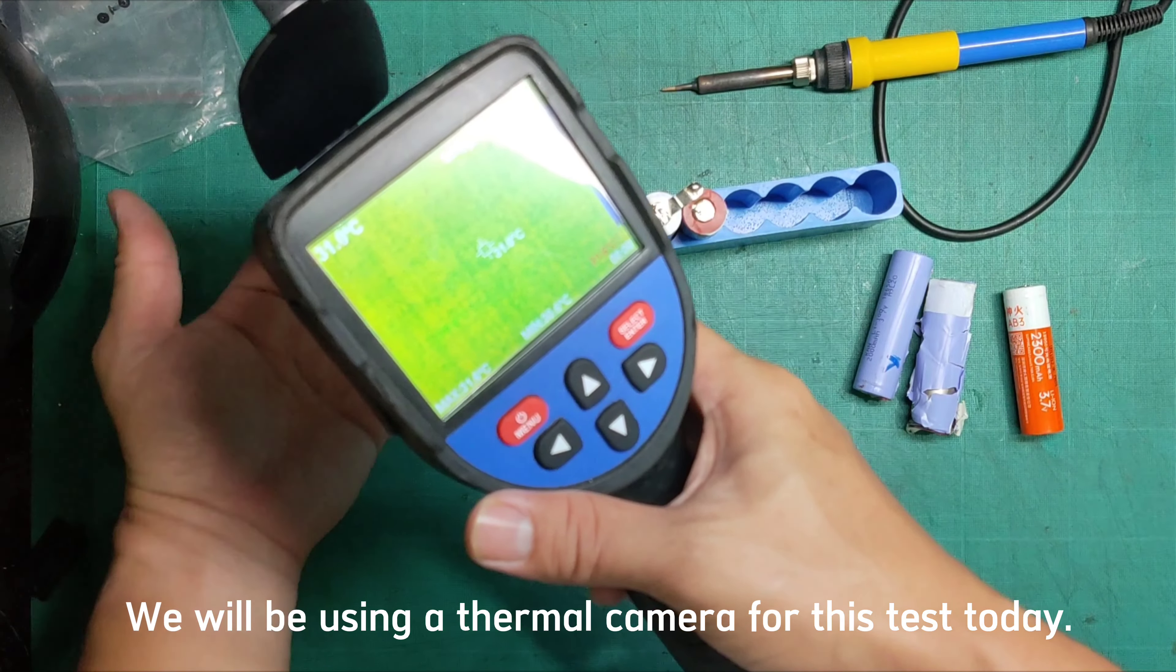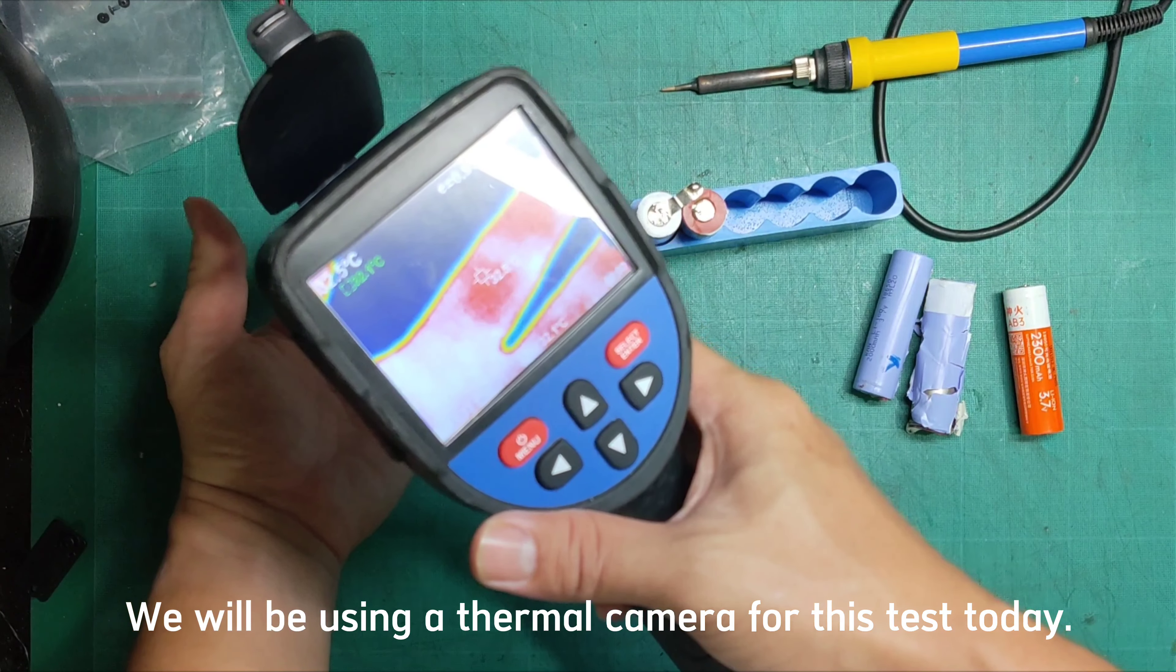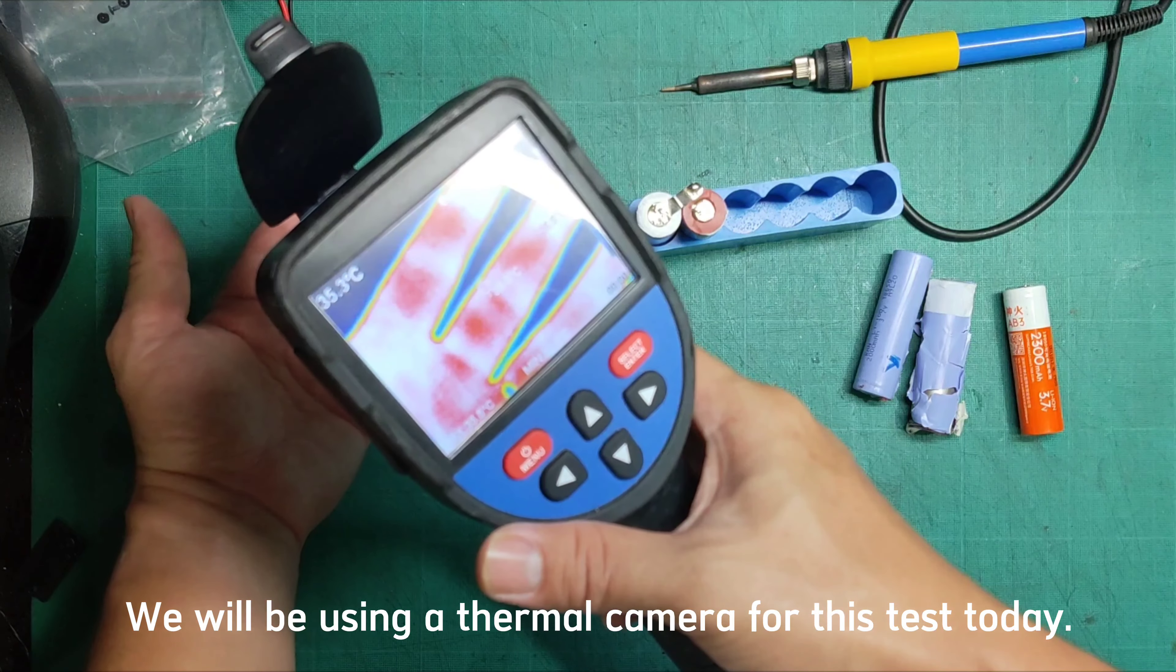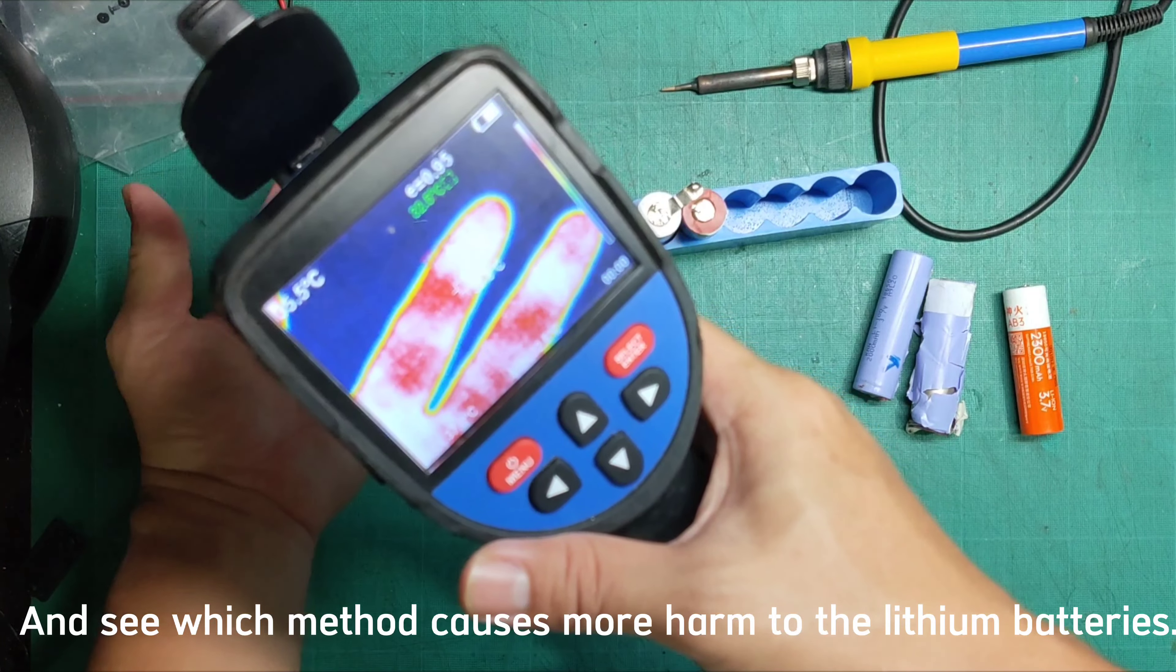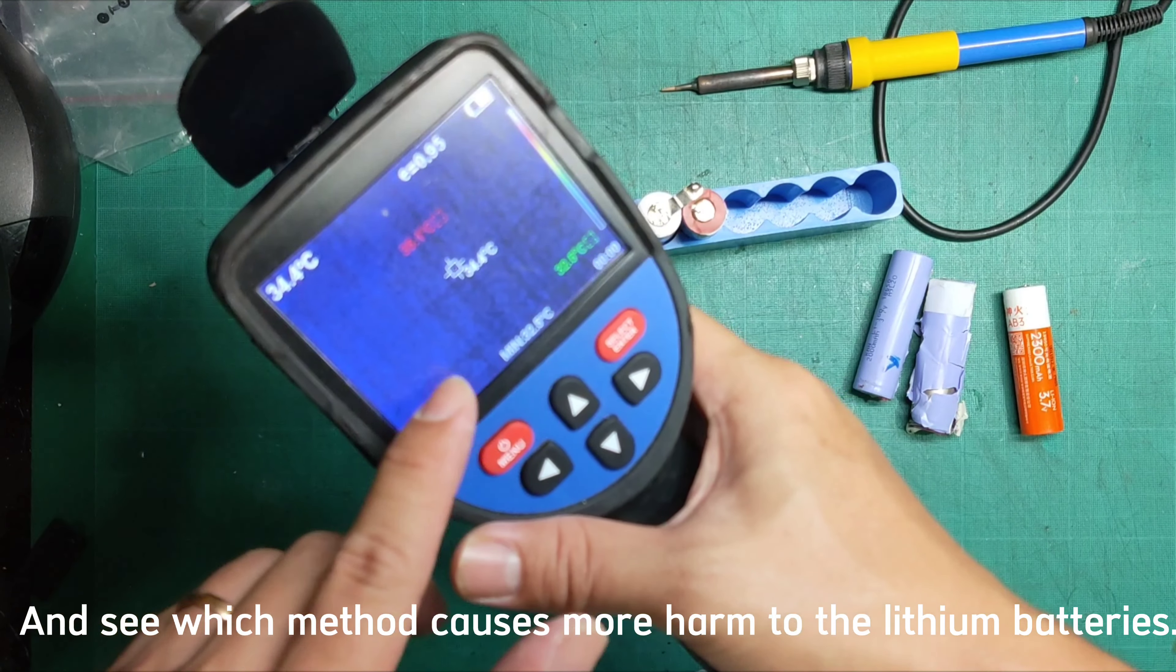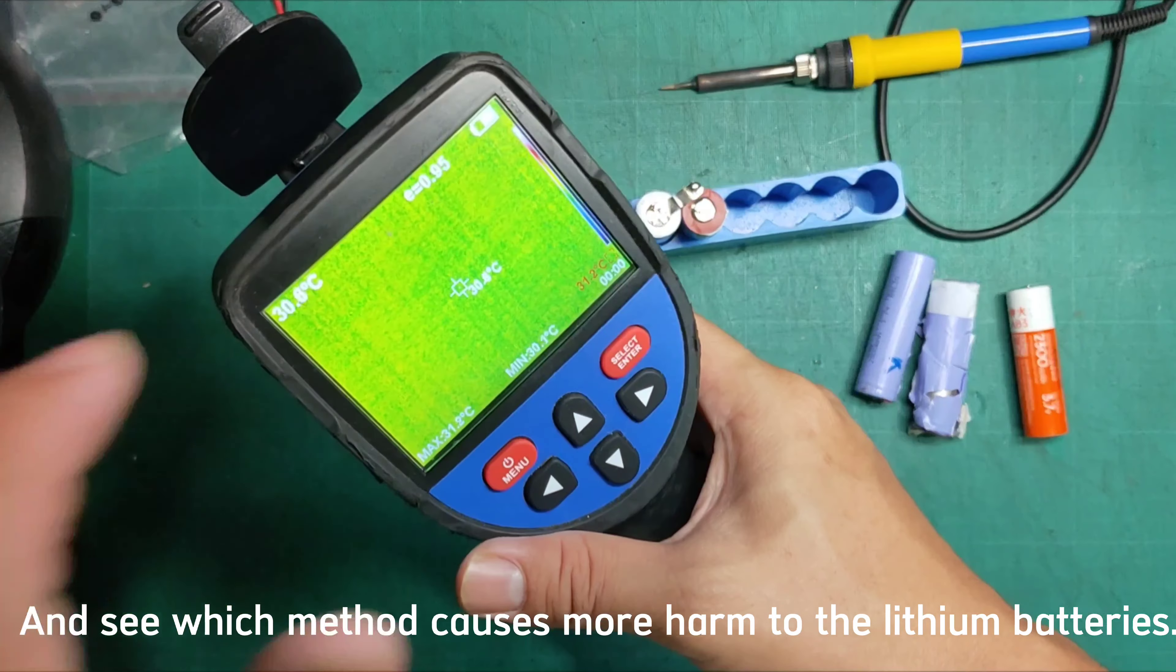We will be using a thermal camera. Let's check the camera for this test today and see which method causes more harm to the lithium batteries.